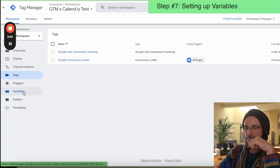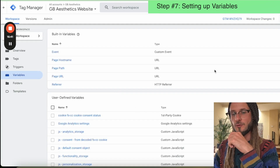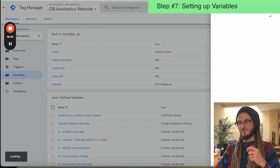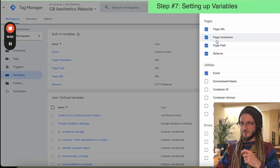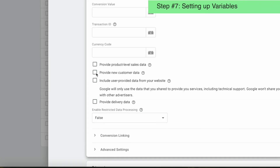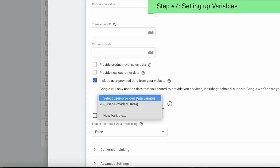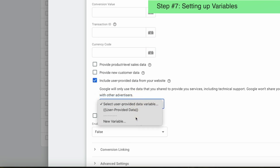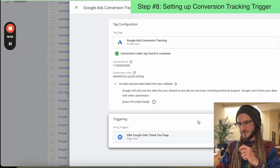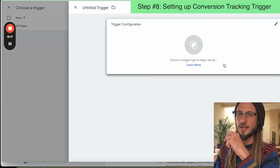Then we're going to come down here into variables. In the variables section, make sure you've got all the variables selected — under configure, make sure the top five points are selected. This means that when we go to add the tag, under the tag settings, click include user provided data from your website, and if it's not already selected, make sure that you select user provided data. It's very important to set up those variables when you go to add in the associated trigger for the tag.